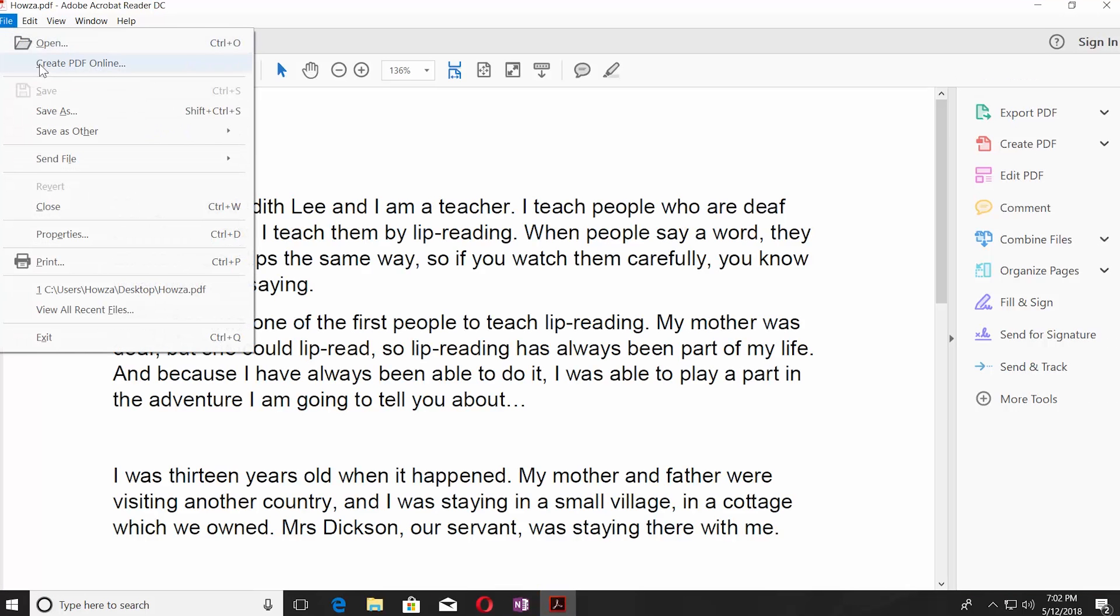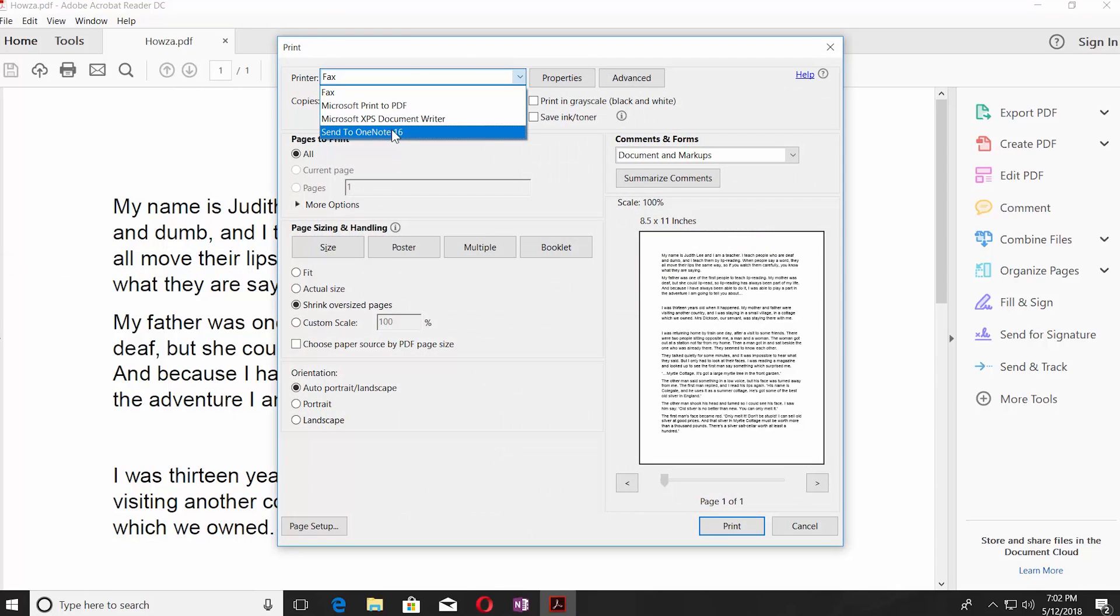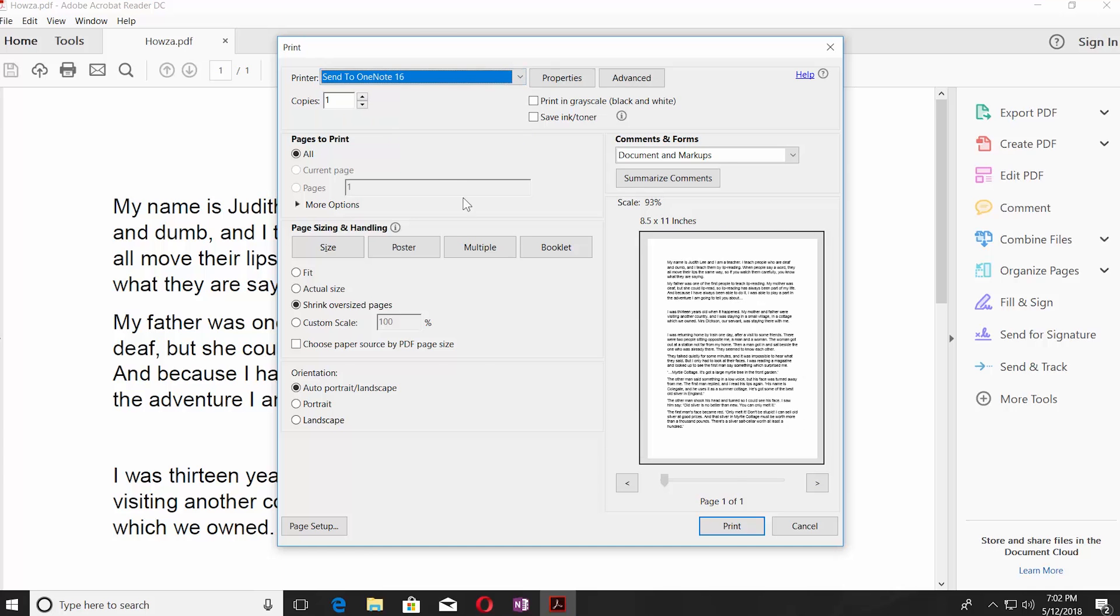Click on File and select Print from the list. Click on the tiny arrow next to Printer option. Choose Send to OneNote 16.